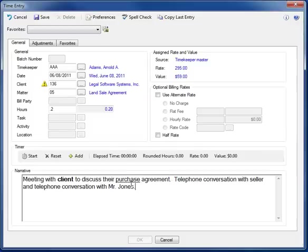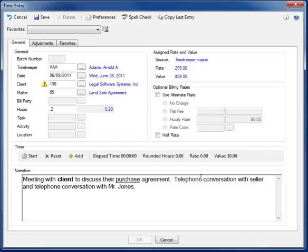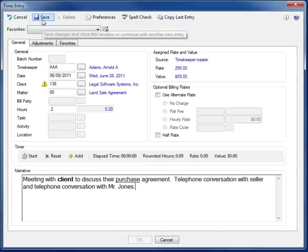And finally, before we leave the narrative section, it's worth pointing out that you can enter up to 32,000 characters of narrative for each individual time entry. That's something like five or six entire printed pages of narrative for any single time entry. So, with that complete, all you have to do is click save, and your time entry is complete.